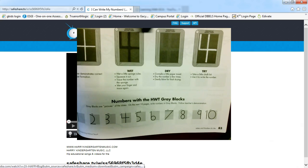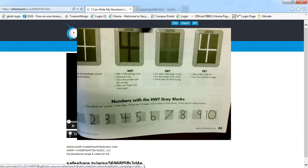If your student can go beyond 20, that is awesome! Have them go as high as they can because as you know our goal in kindergarten is for students to be able to say their numbers from 1 to 100.